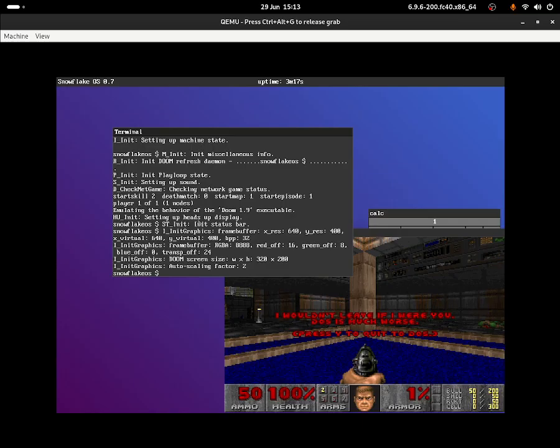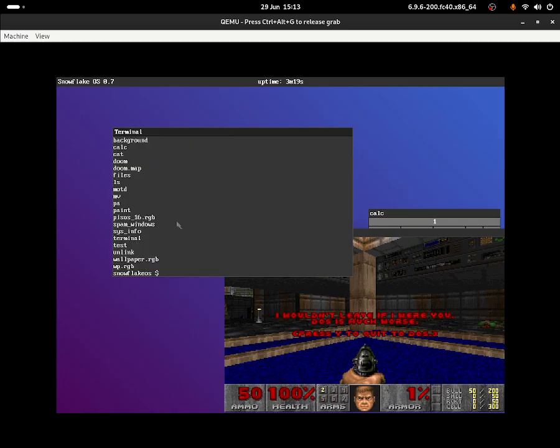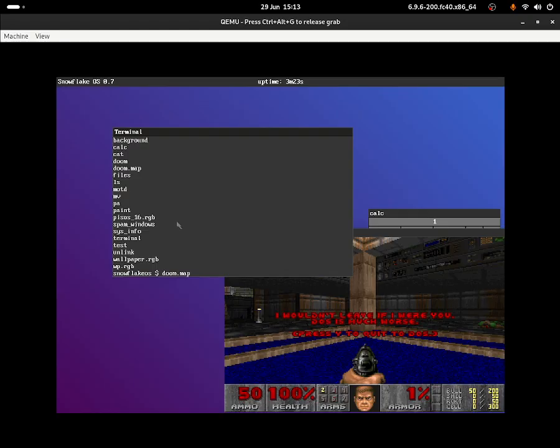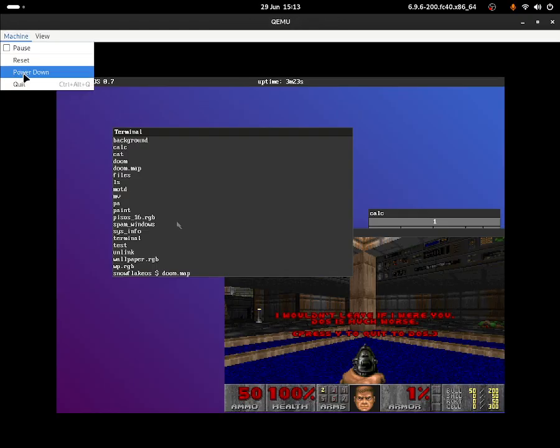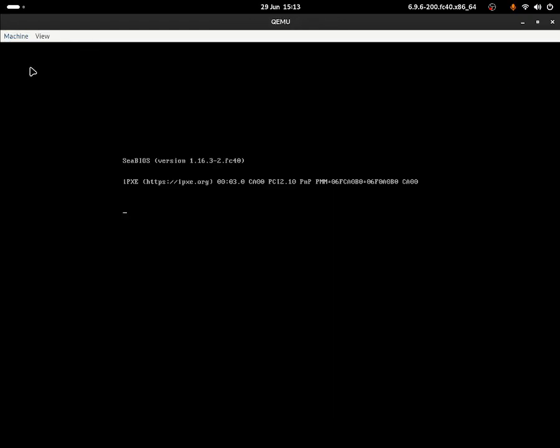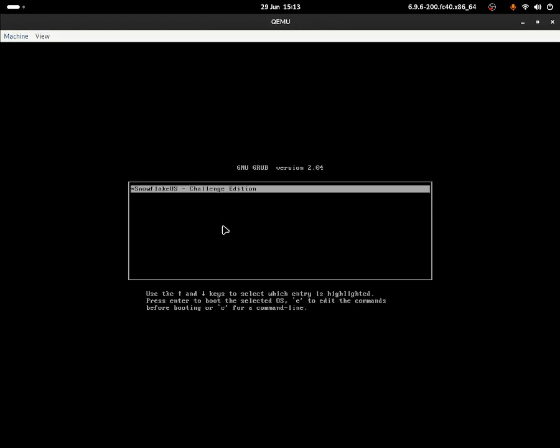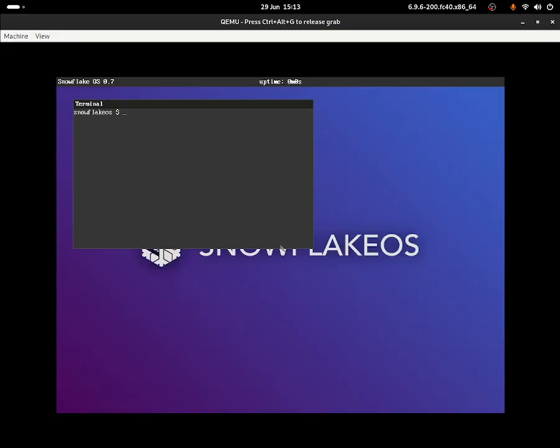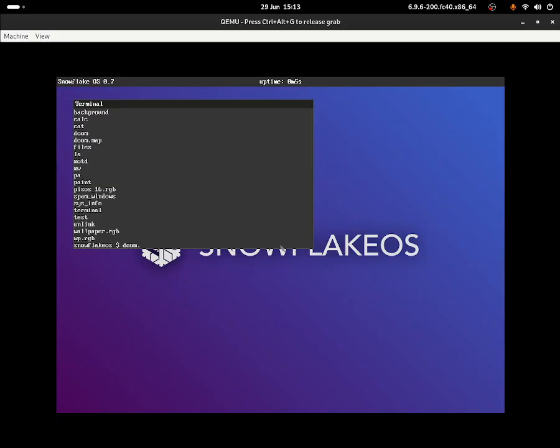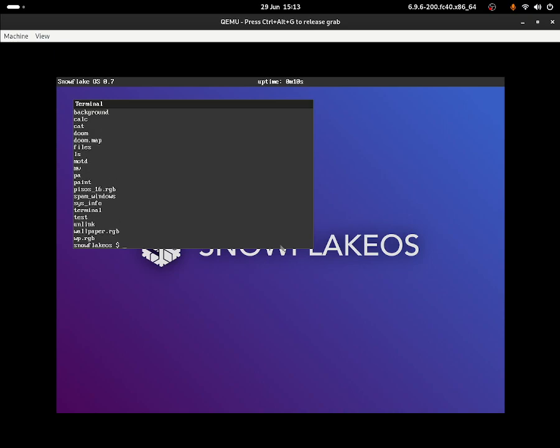You can do 'ls' again and try 'doom.map', but my desktop is now frozen. Let me do Ctrl+Alt+G, go to machine, and reset. After resetting, I can try 'doom.map' again but it doesn't seem to be doing anything. I believe that file might have caused the system to freeze.